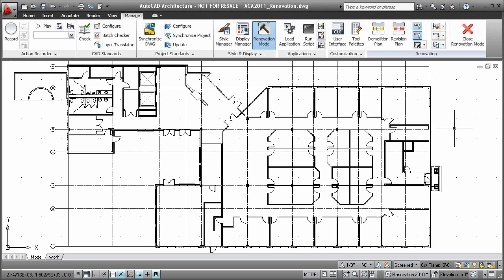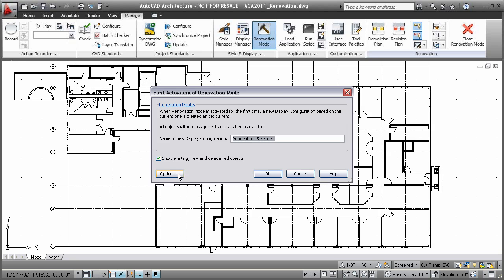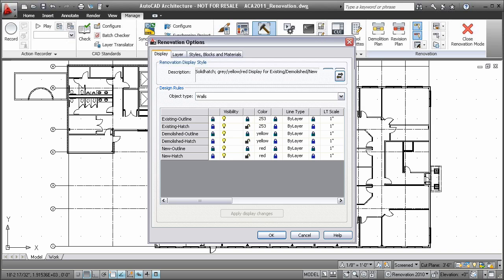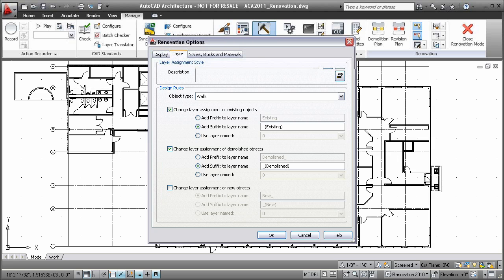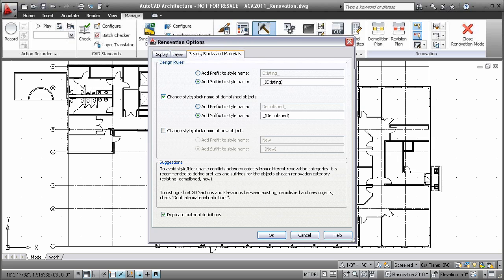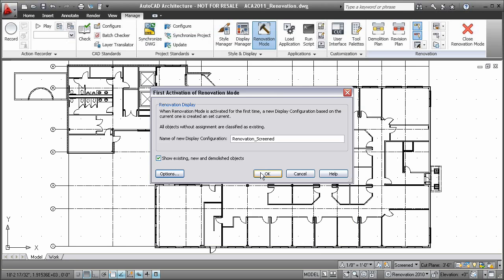Speed design and production of renovation projects with tools that help users create renovation plans with the correct representation of objects denoted as existing, new, and demolished. Included in this feature set are renovation layer options that allow you to specify if and how layer names and object appearance change depending on the modifications made.